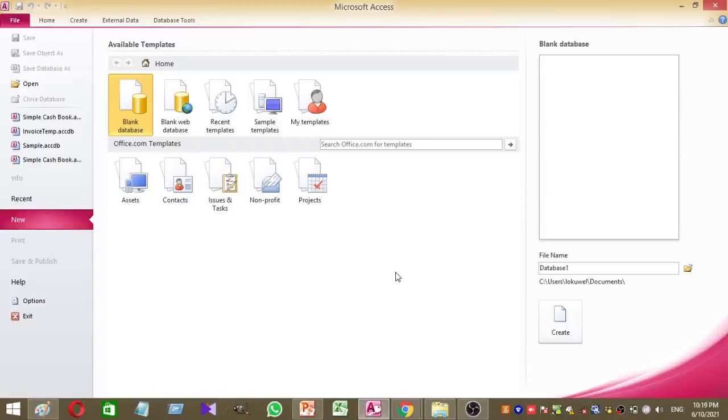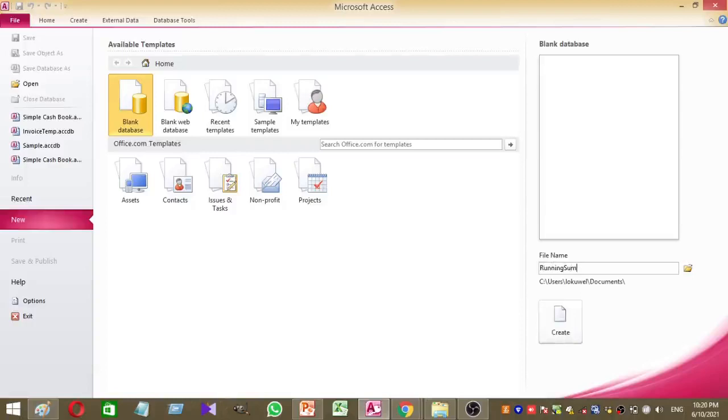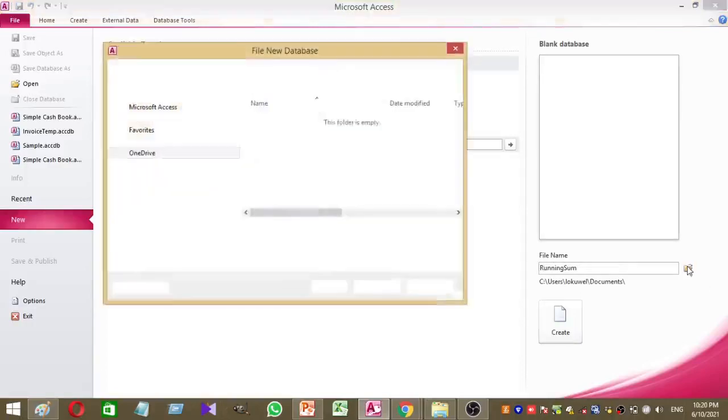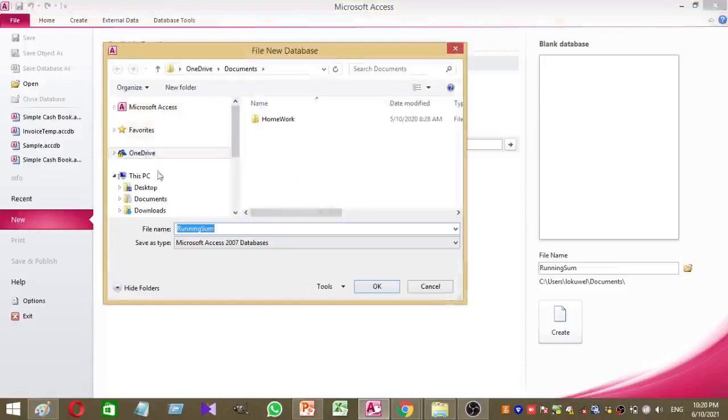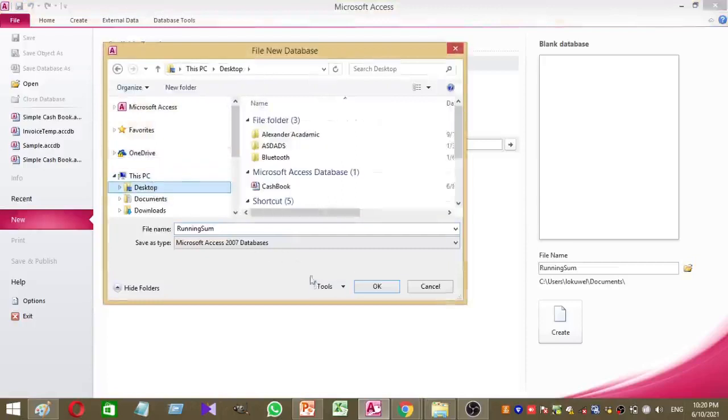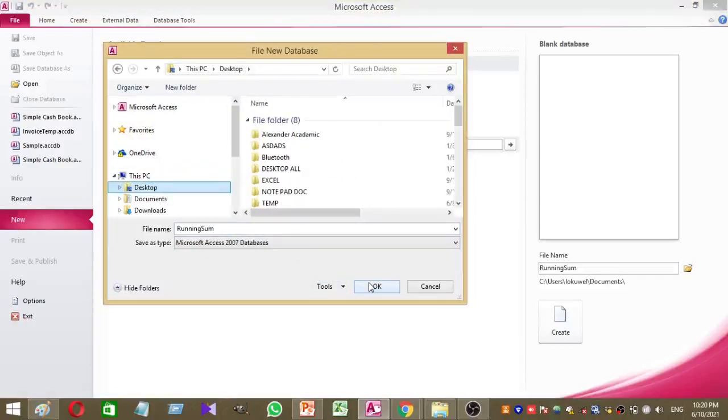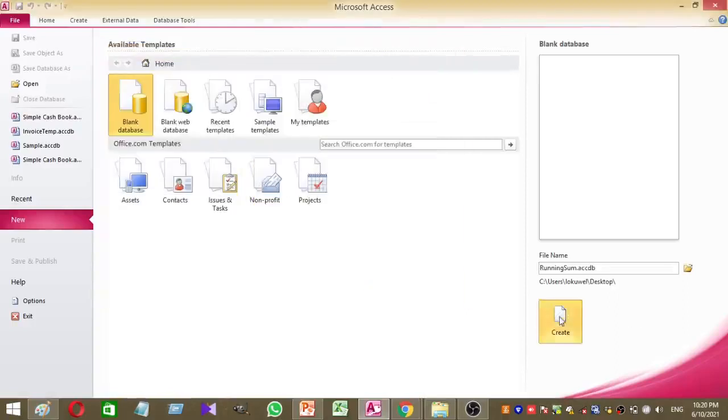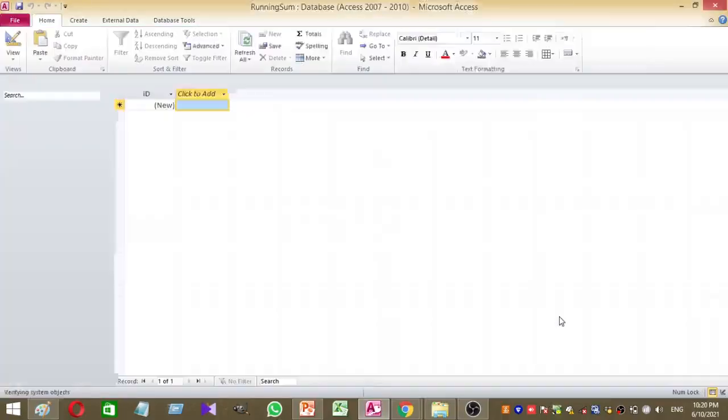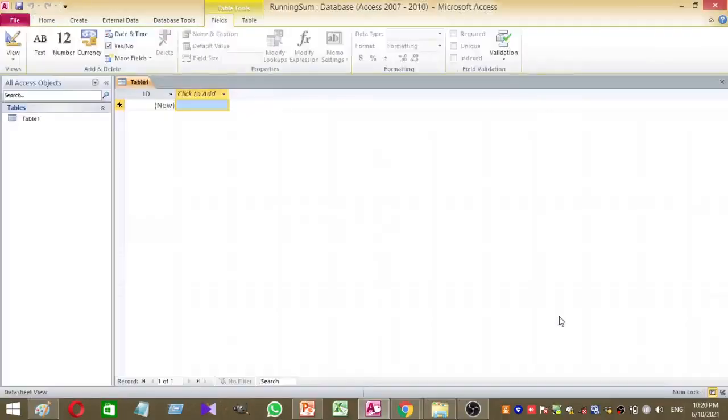To do this, first of all I'm going to create a database. I'm going to name my database as running sum. I will select desktop to save my database. Desktop is the saving location of my running sum database. Then create. Yes, I created running sum database.